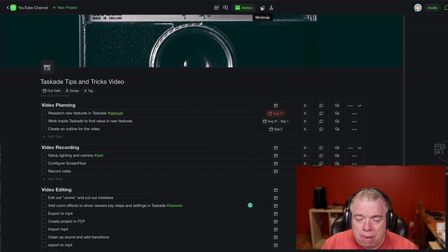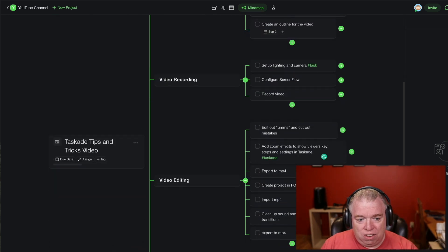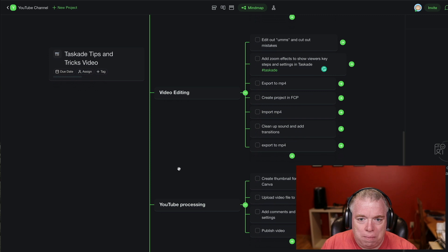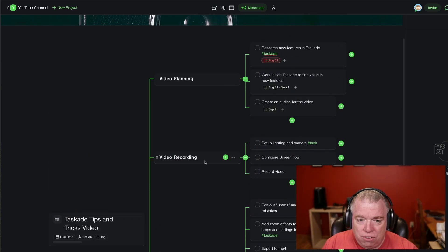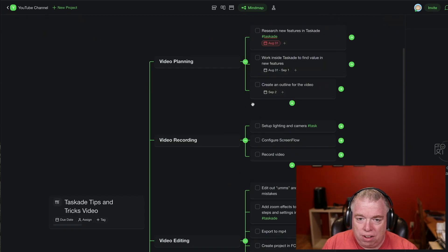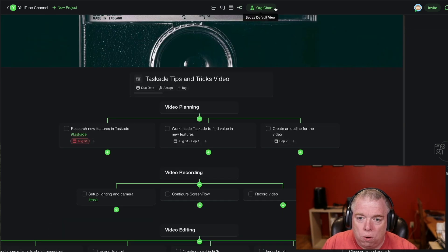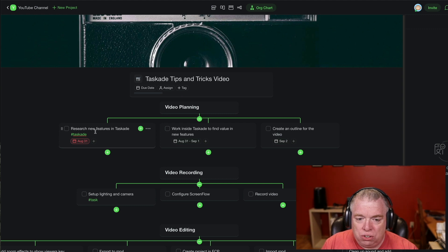And then here I have mind maps. If you prefer to view your project as a mind map, you can see here I have this tips and tricks video I'm working on. When you look at it in mind map view, you can see each subtopic and all the different tasks underneath that topic, and it breaks out very much like a mind map. Lastly, you have org chart. Not really applicable to this particular project, but if you have a situation where org chart makes sense, you can just click on that view.